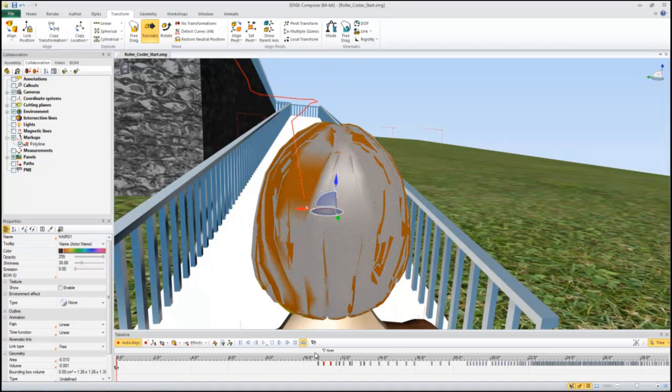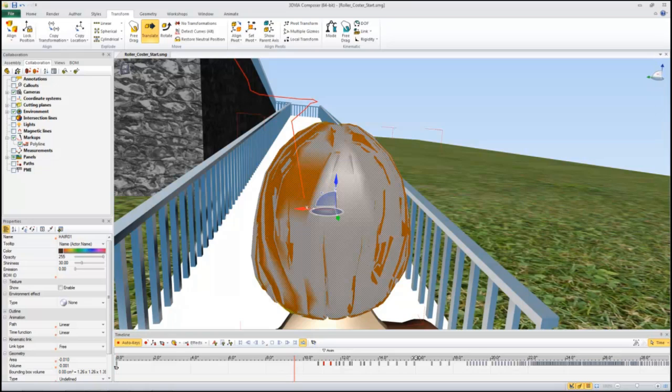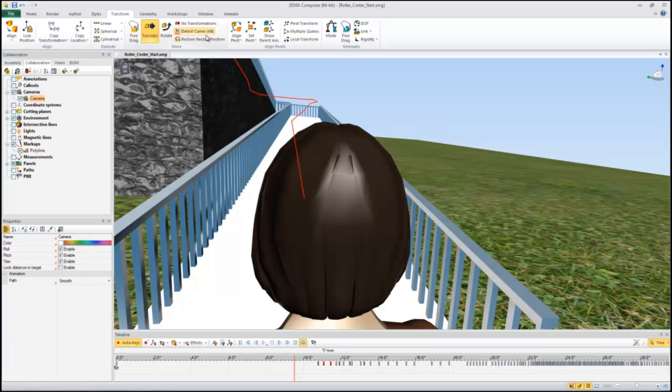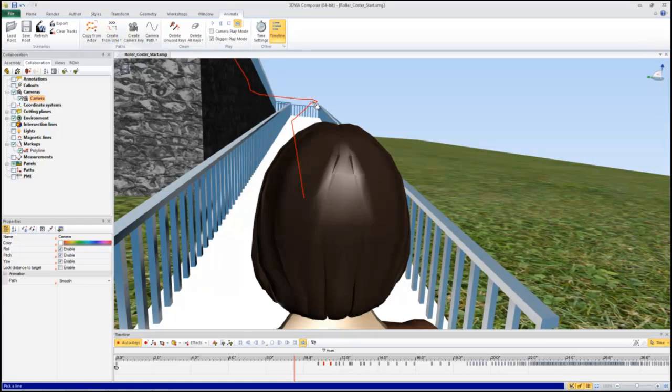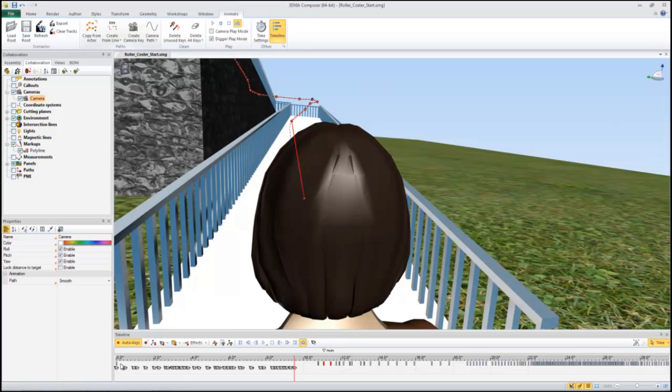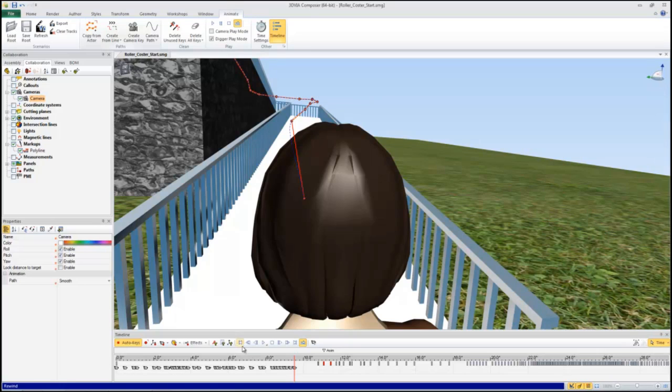And next I'm going to actually move the timeline to about 9 seconds. Then I'm going to select the camera and go to animate, create from line, create path from linear time, and then select the line. And you can see it adds all these camera keys in here.